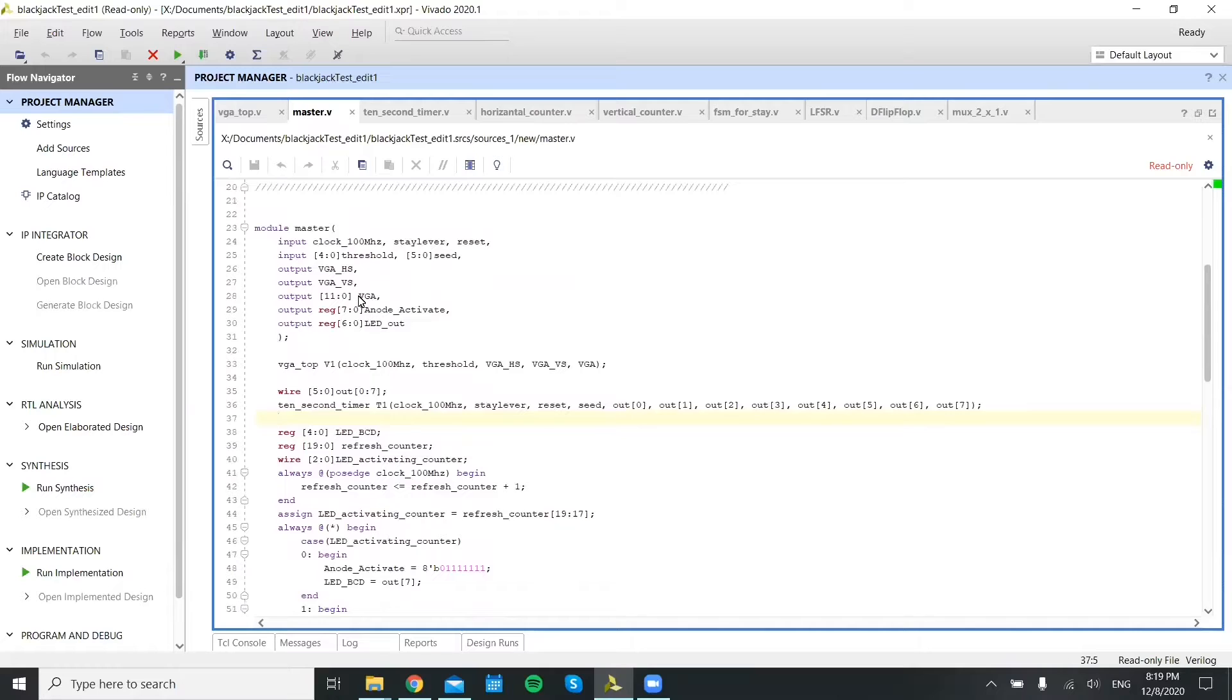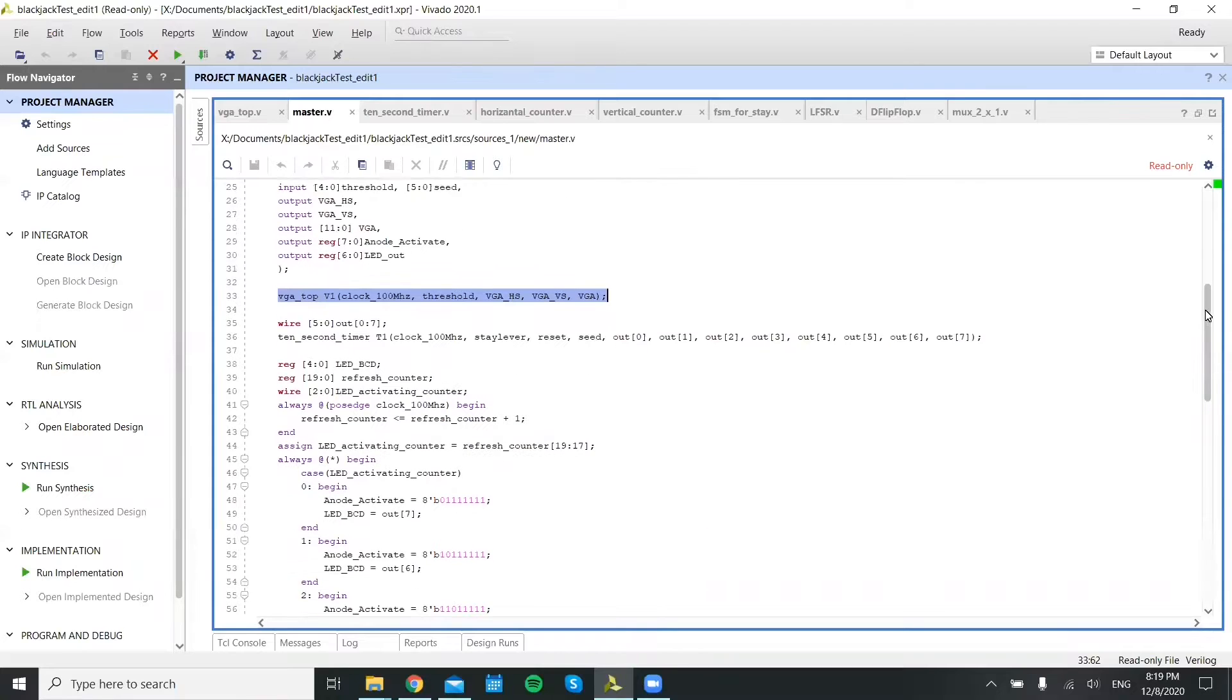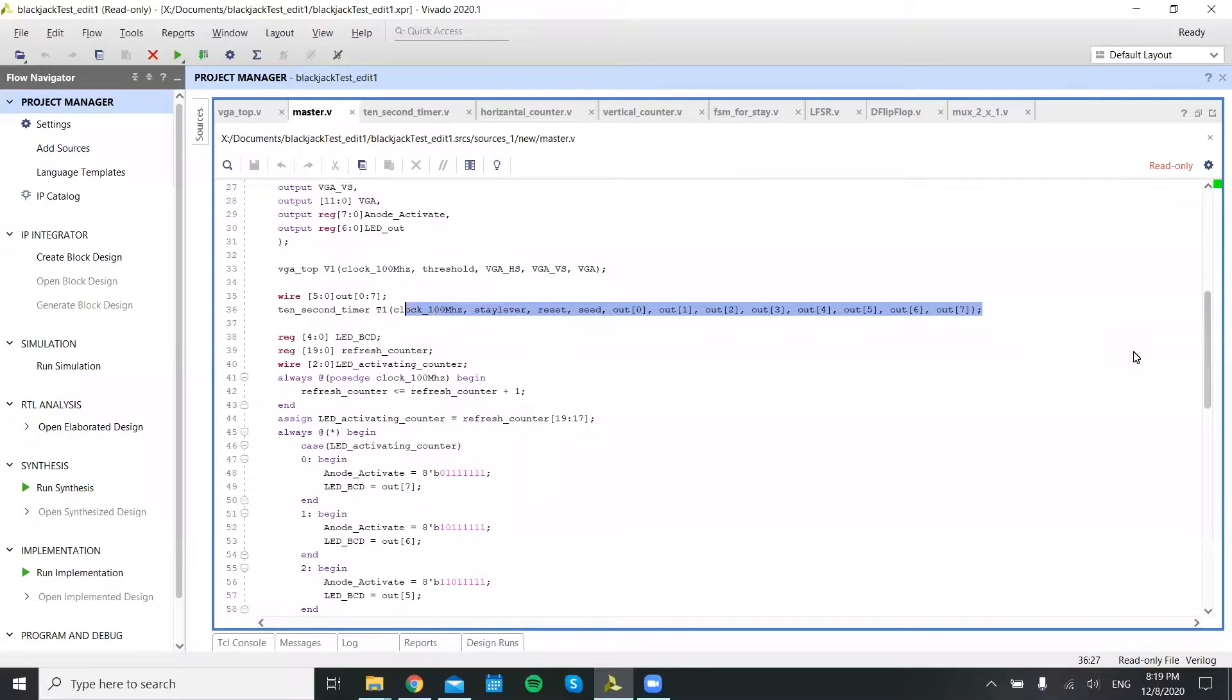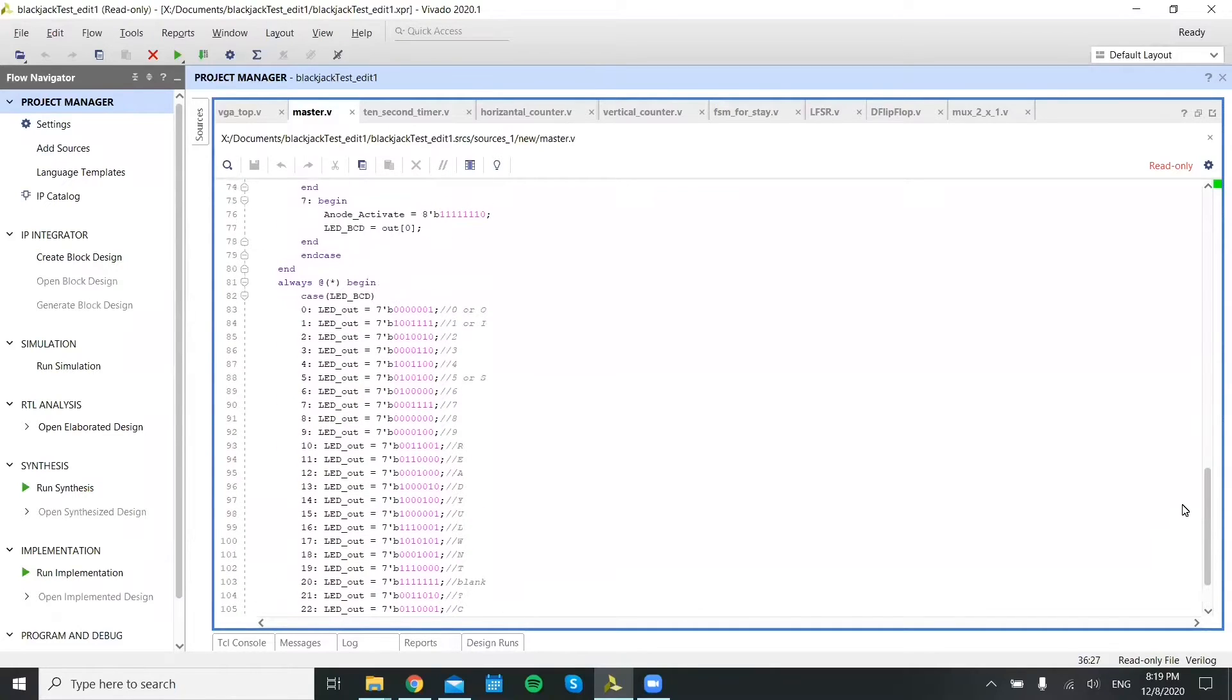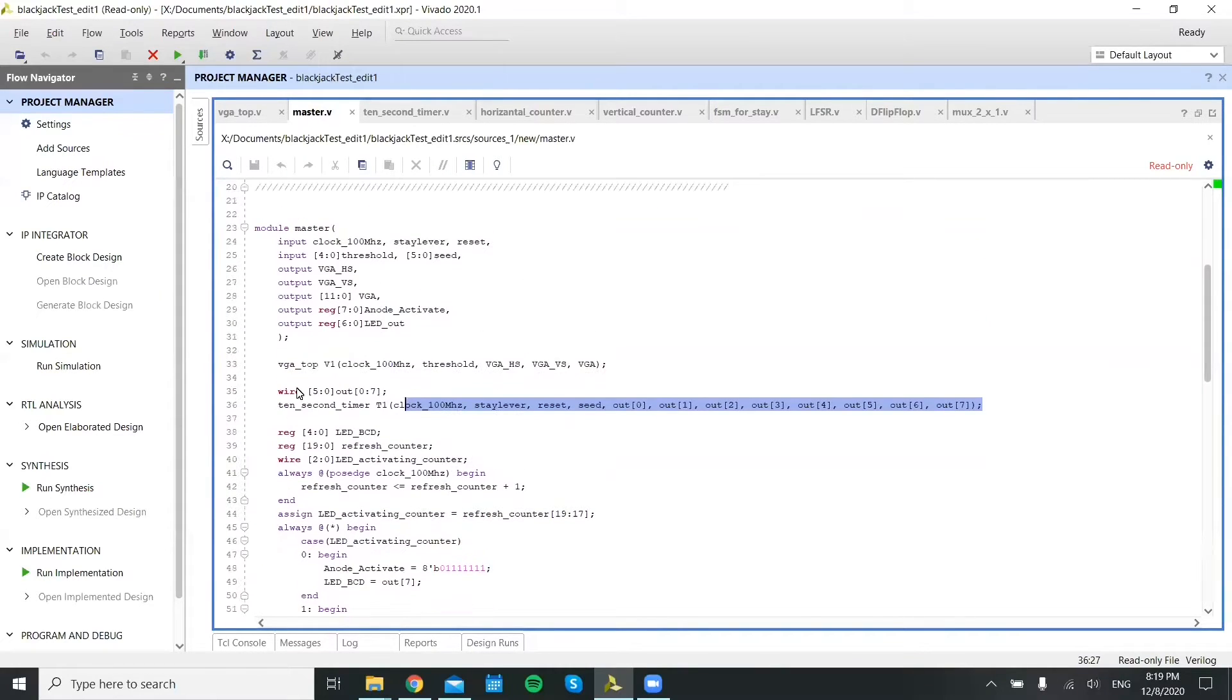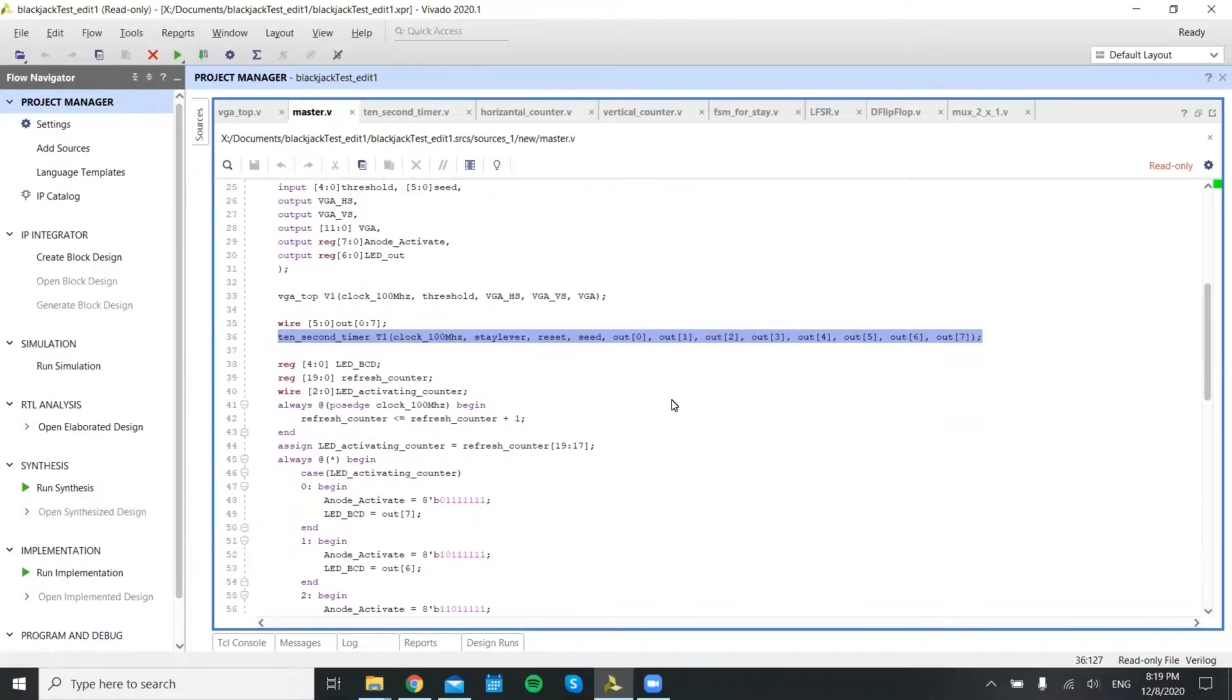As you'll see, the output for the VGA is embedded within this definition of the other module. But the output for the seven-segment display coming from the Blackjack game itself is actually in the module here. Just walking through it, there's just a definition for both the files.